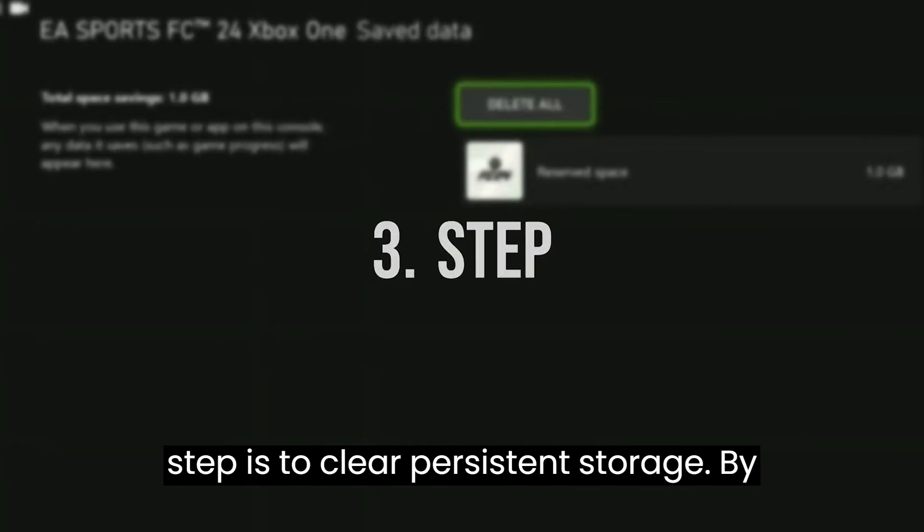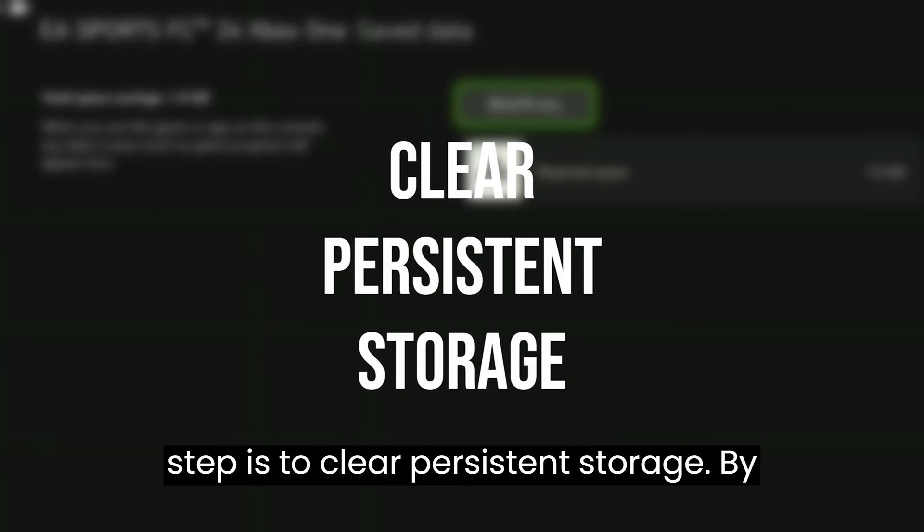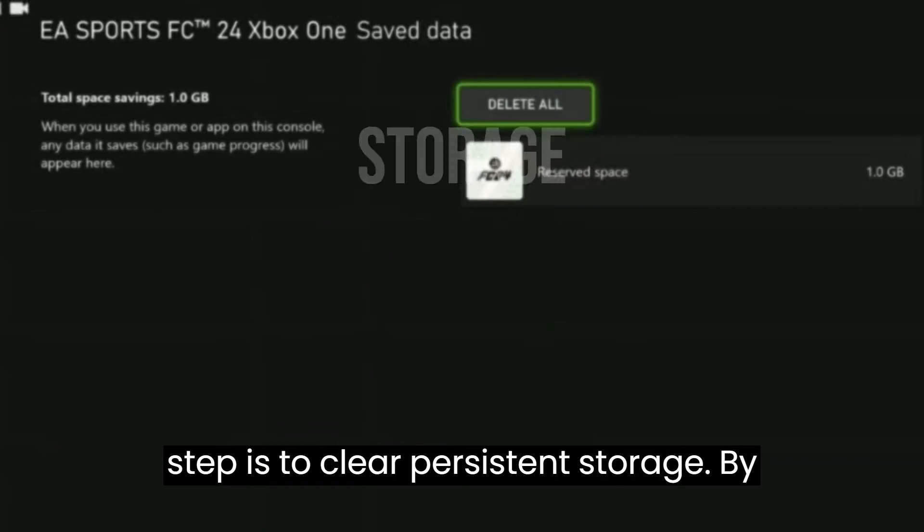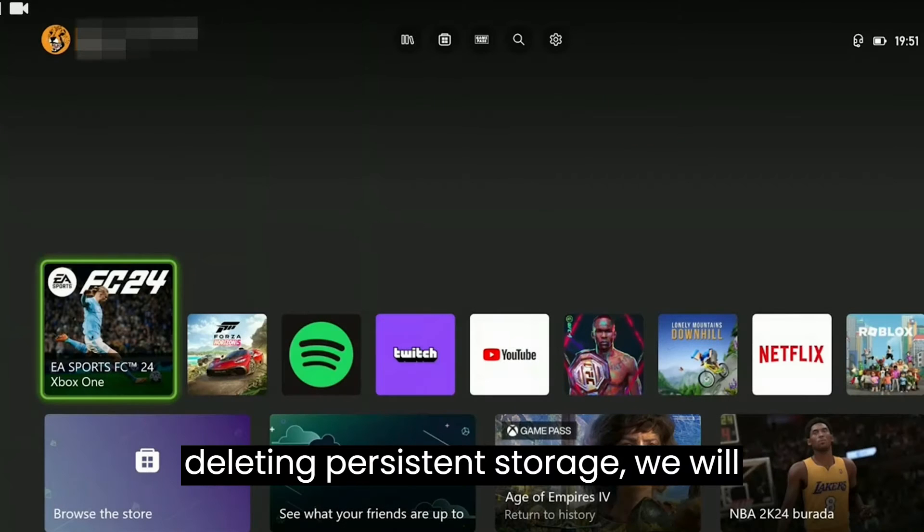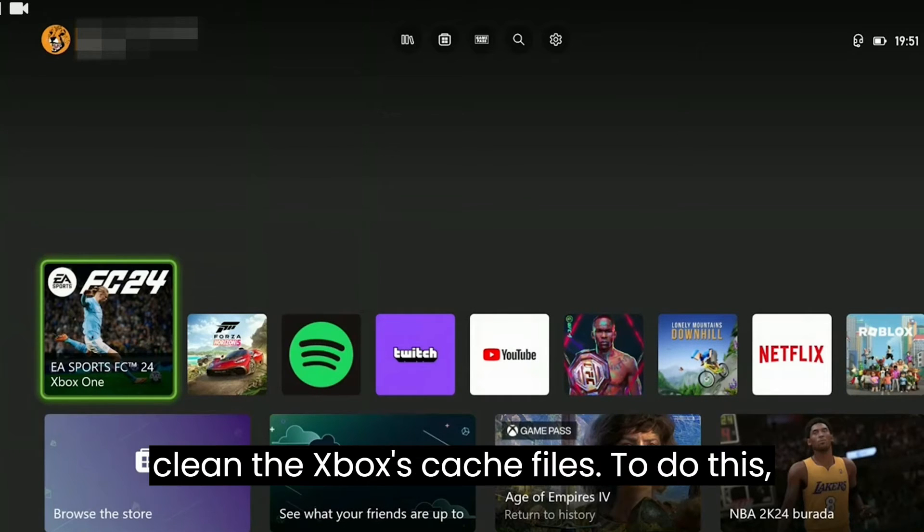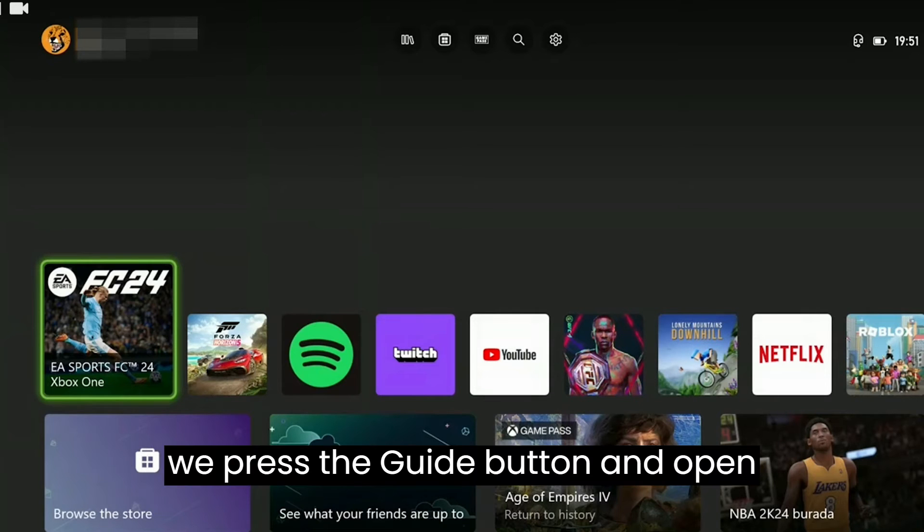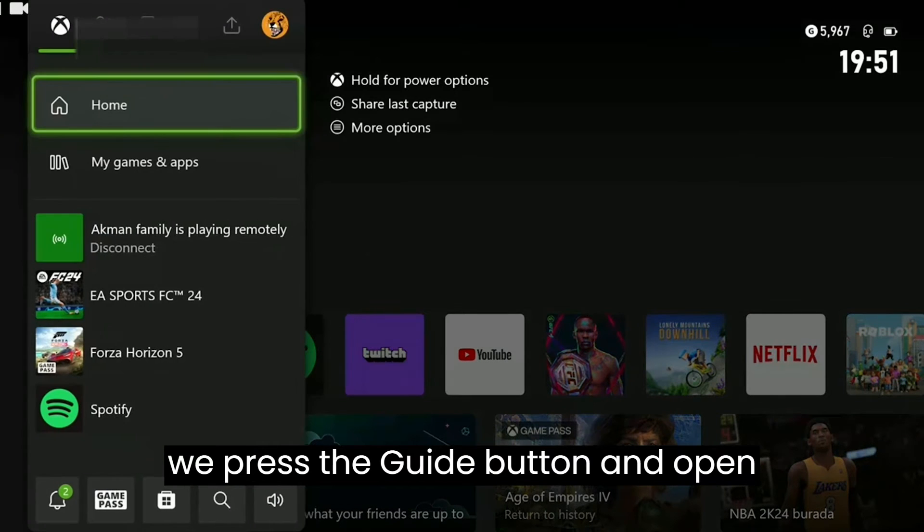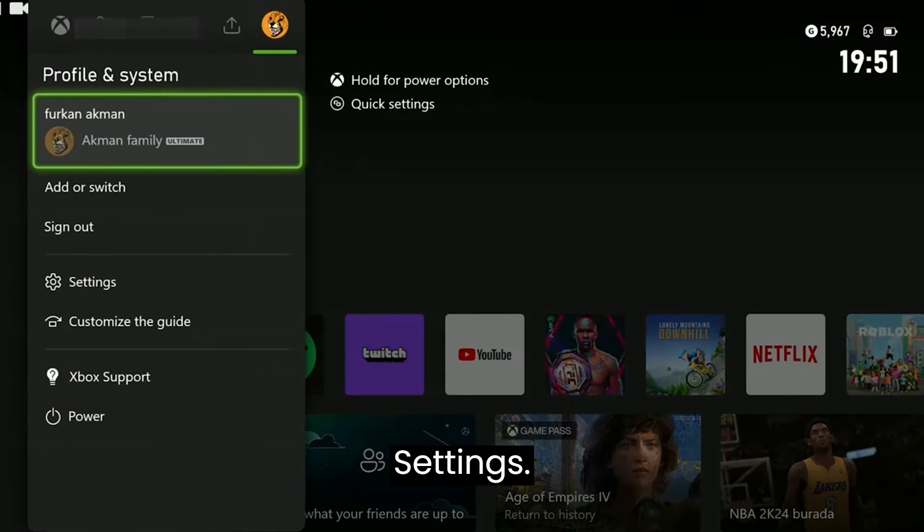The third step is to clear persistent storage. By deleting persistent storage, we will clean the Xbox's cache files. To do this, we press the guide button and open Settings.